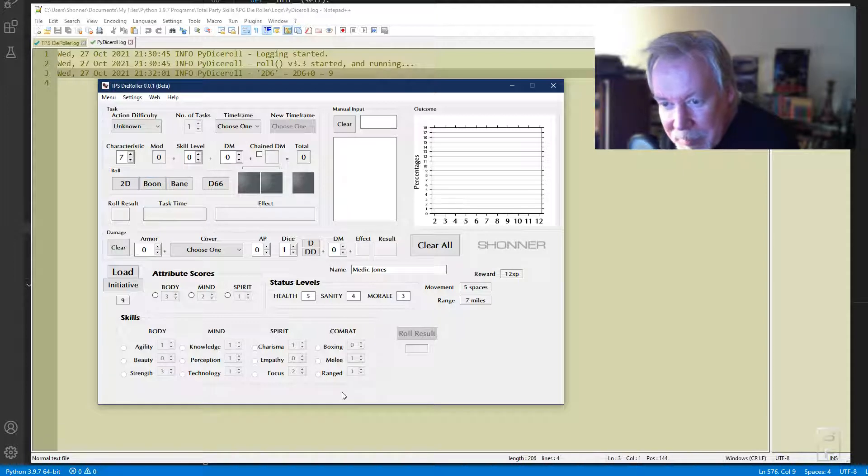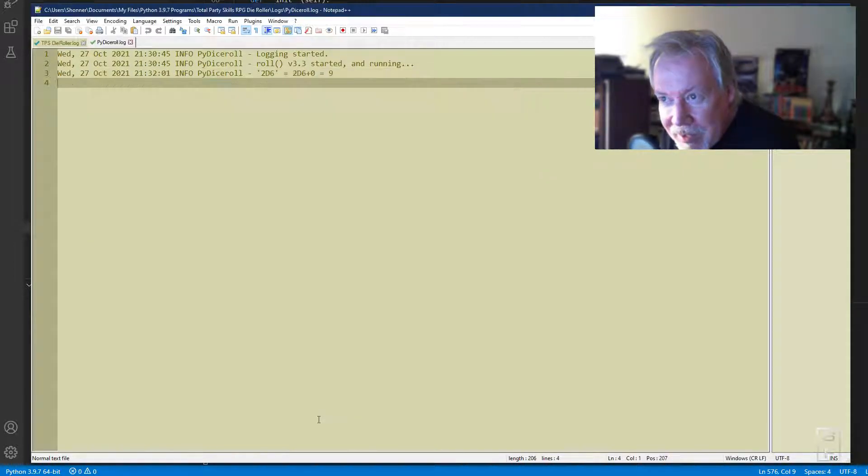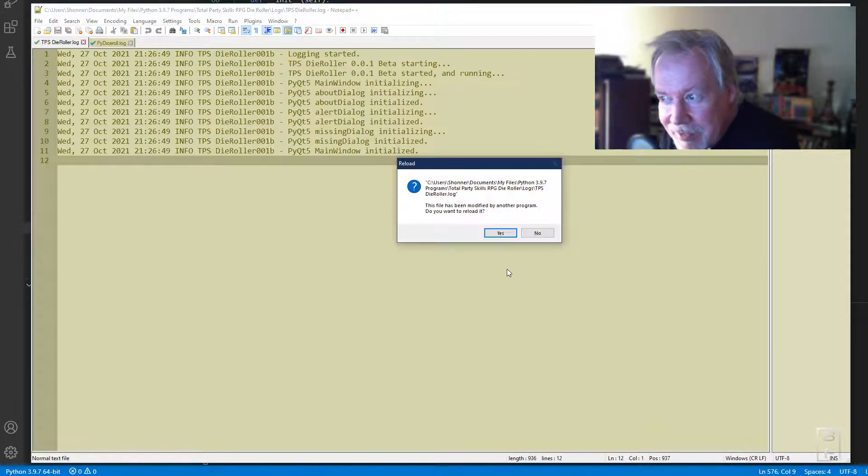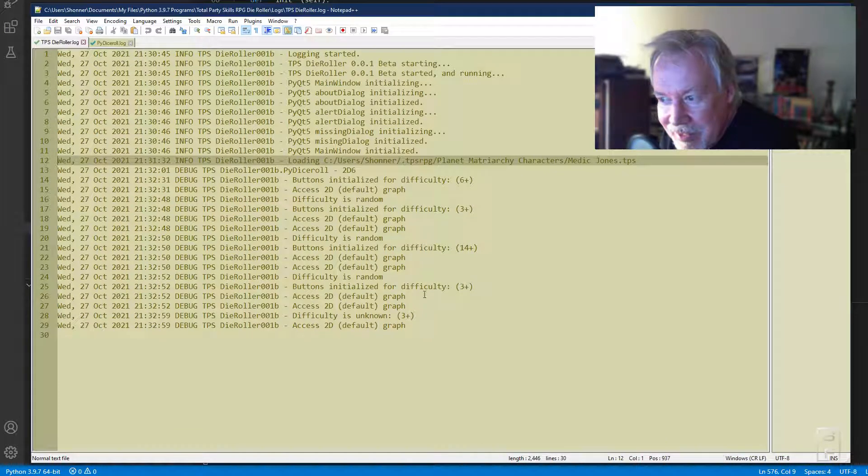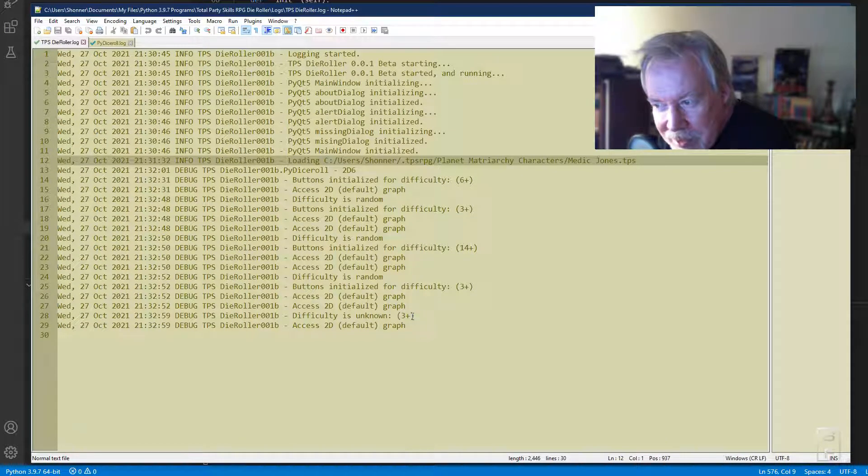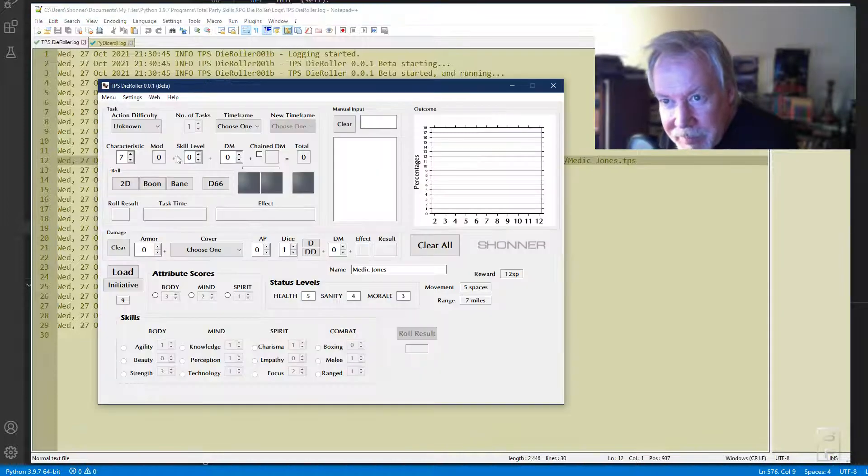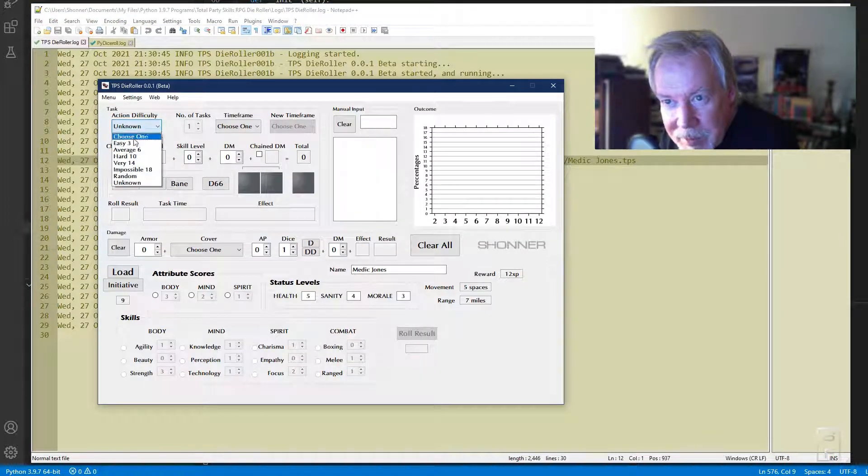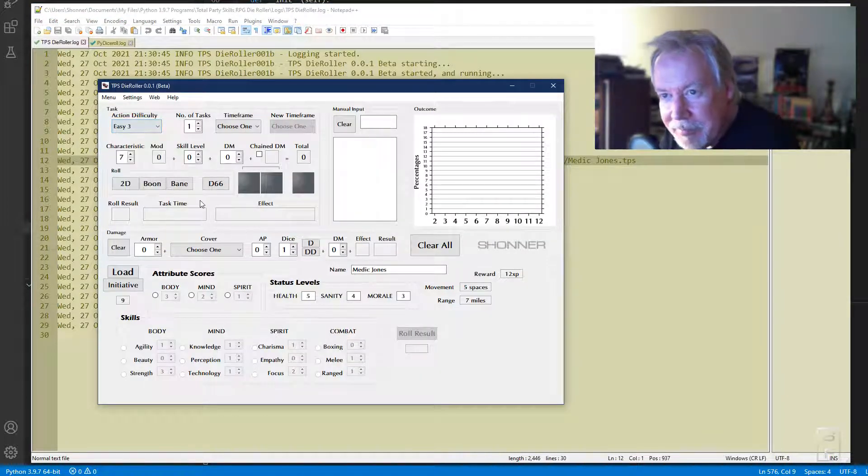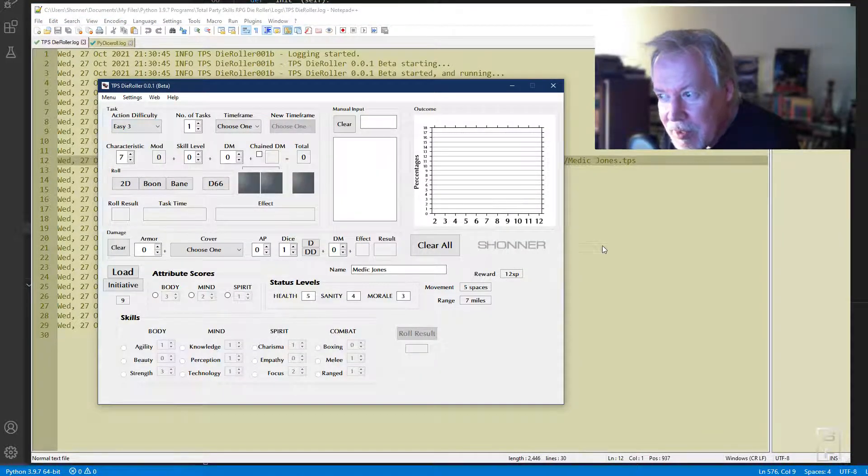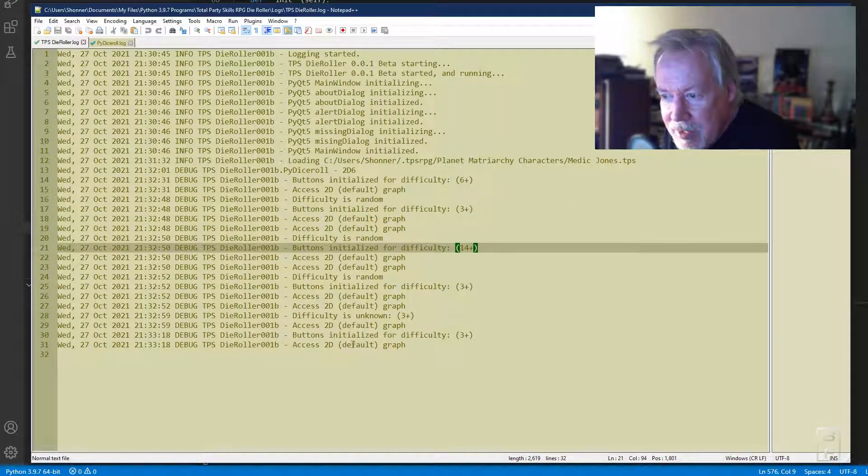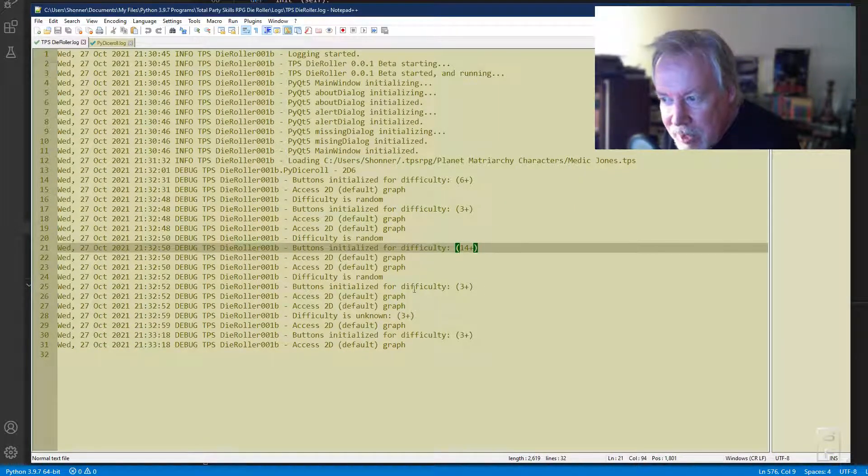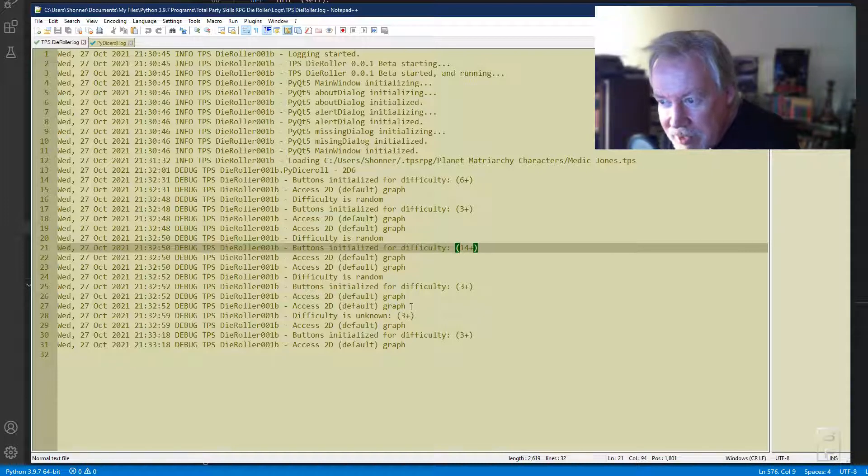You can also do unknown—no one knows what the difficulty is unless I go and look in the log. The difficulty is unknown and it's a three, which is easy. Yeah, three would be easy.